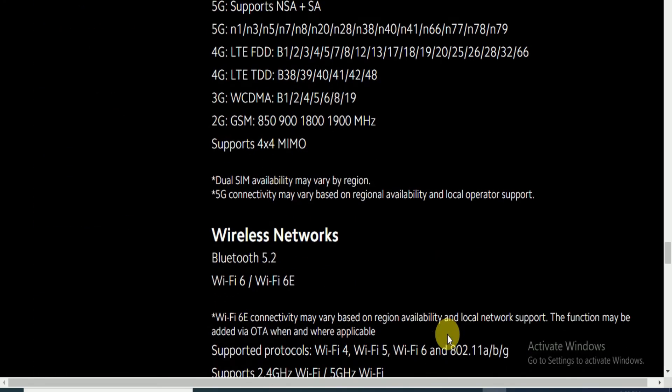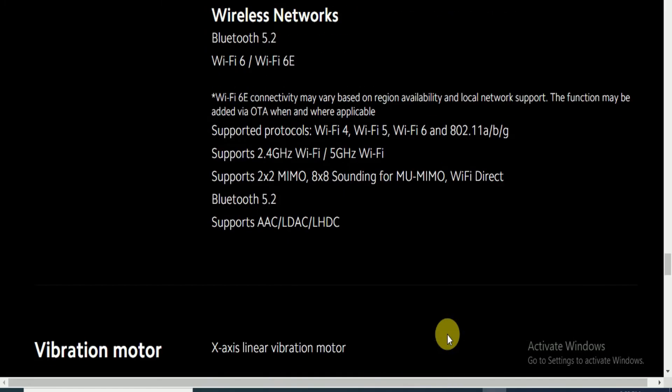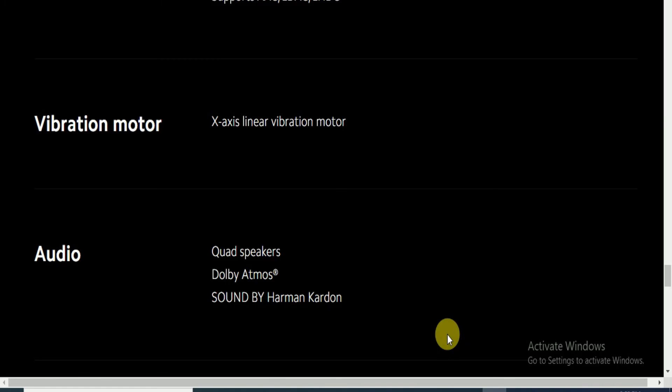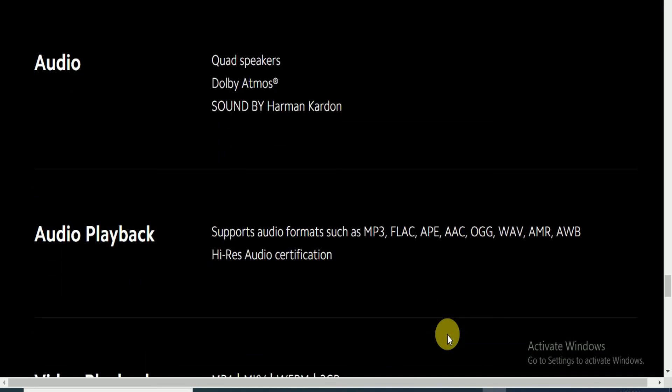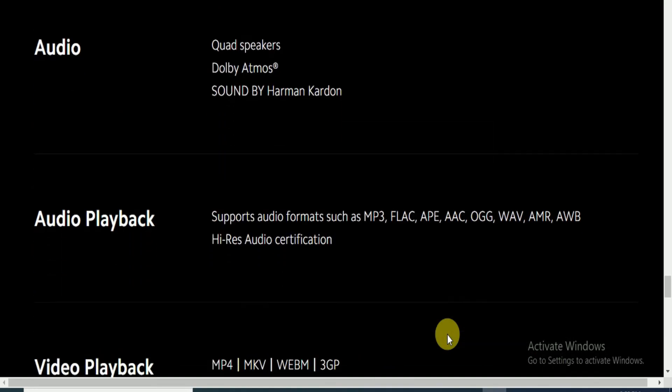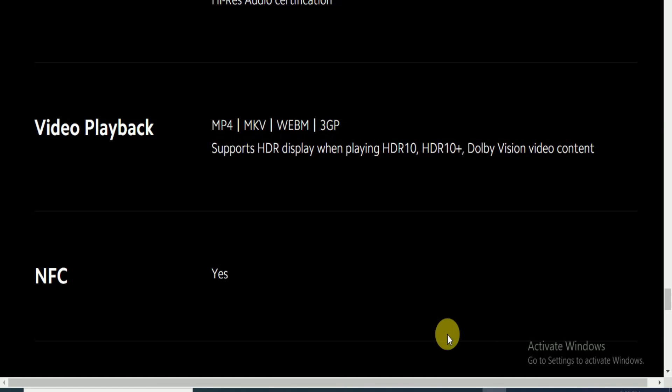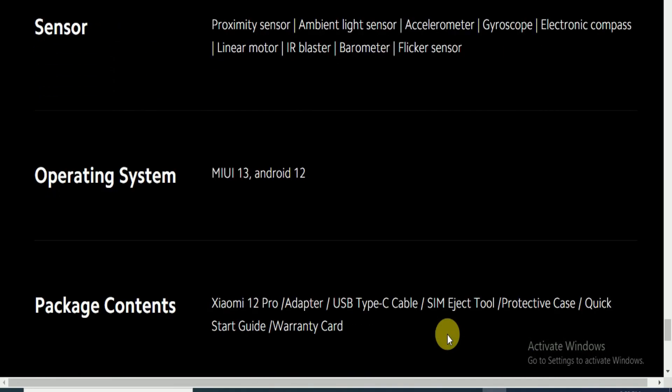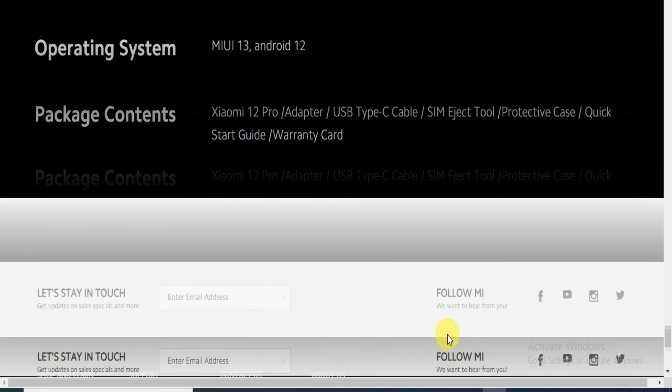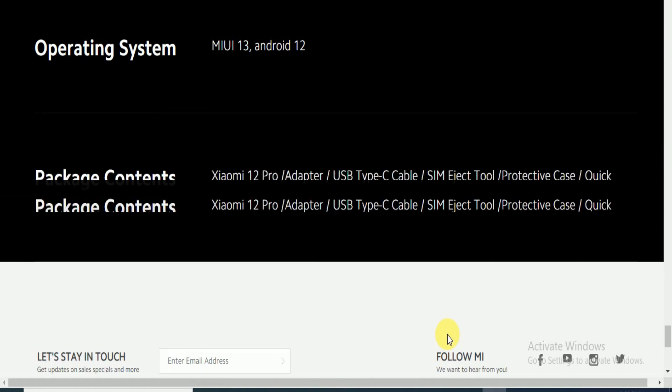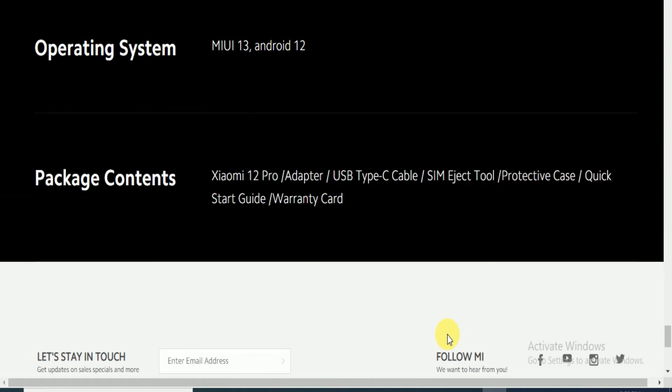Dual SIM, wireless network, and Bluetooth 5.2, WiFi 6 and WiFi 6E supported. Vibrant motor, X-axis linear vibrant motor. Audio features quad speakers with sound by Harman Kardon audio playback support. Audio formats and video formats include MP4, MKV, WebM, 3GP. Operating system is MIUI user interface 13 and Android 12. Package content includes the box, Xiaomi 12 Pro, one adapter, USB Type-C cable, SIM ejecting tool, protective case, and quick start guide.